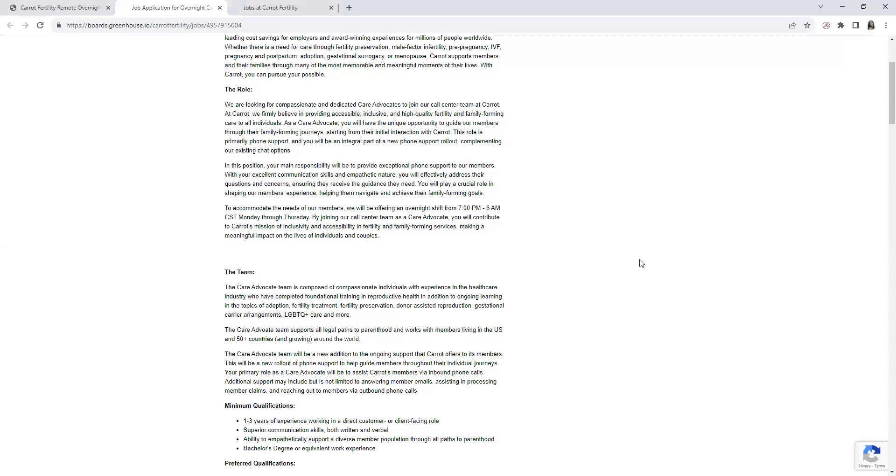You will be a new addition to the ongoing support that Carrot offers to their members. You will answer member emails, assist in processing member claims, and reach out to members via outbound phone calls as well. As far as the minimum requirements: one to three years of experience working in a direct customer or client facing role.